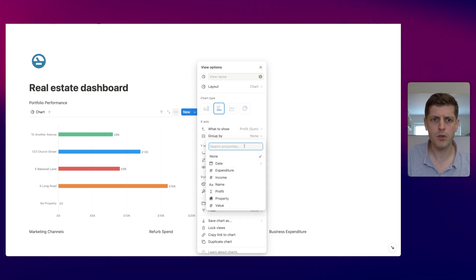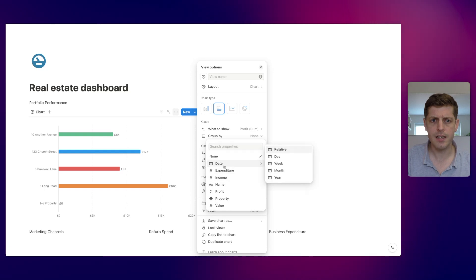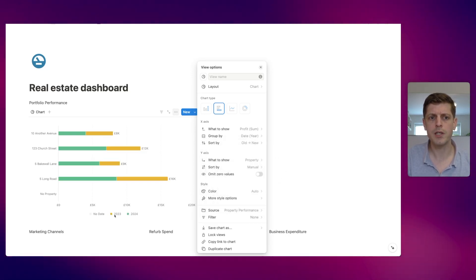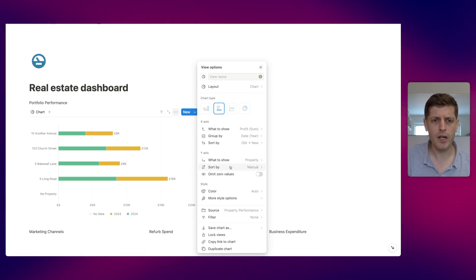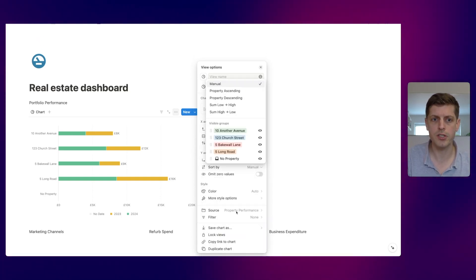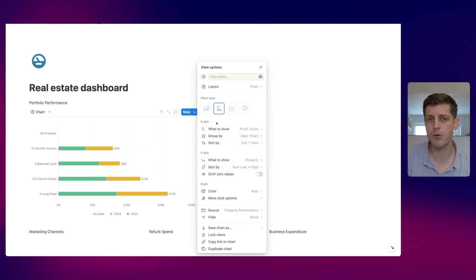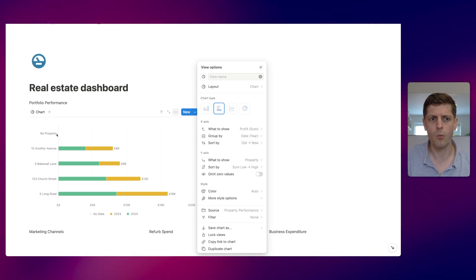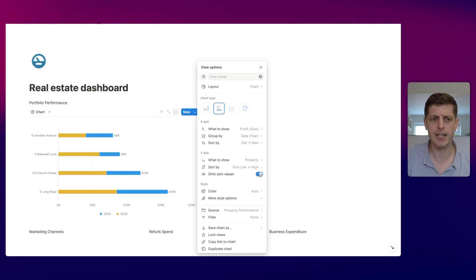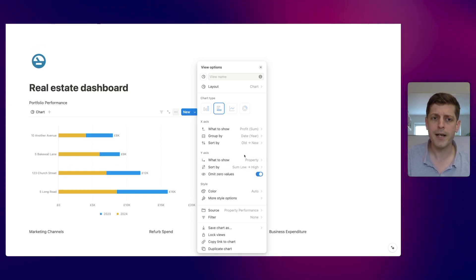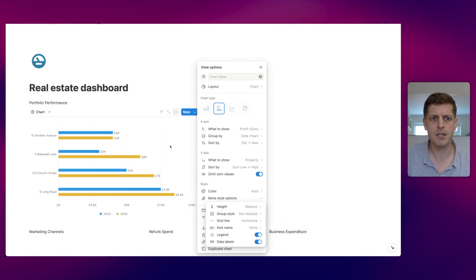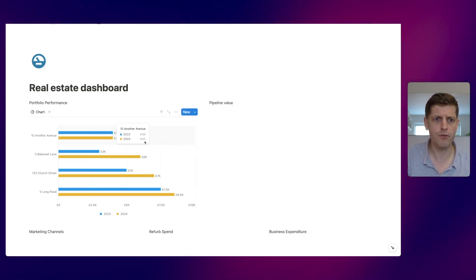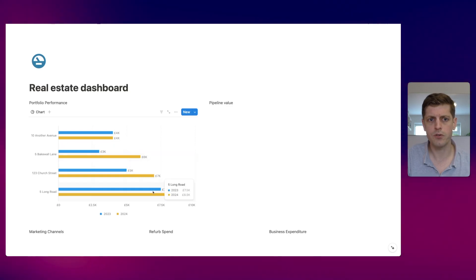Under 'group by' click on date and group it by year — you'll now see two colors, 2023 and 2024, showing the cumulative total with two different bar colors. On the y-axis we can sort from lowest to highest profitability, and click 'omit zero values' to remove the zero entry. Under 'more style options', change 'group style' from stacked to not stacked so the two years appear side by side instead of on top of each other. Hover over a bar to see the actual figures.